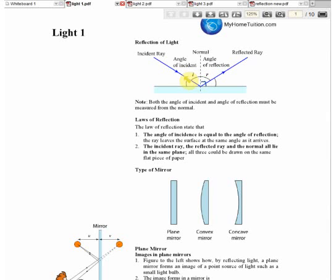The angles of incidence and reflection must both be measured from the normal. A lot of students give the angle measured from the plane as the angle of incidence — that is wrong. The angle of incidence and the angle of reflection must both be measured from the normal.